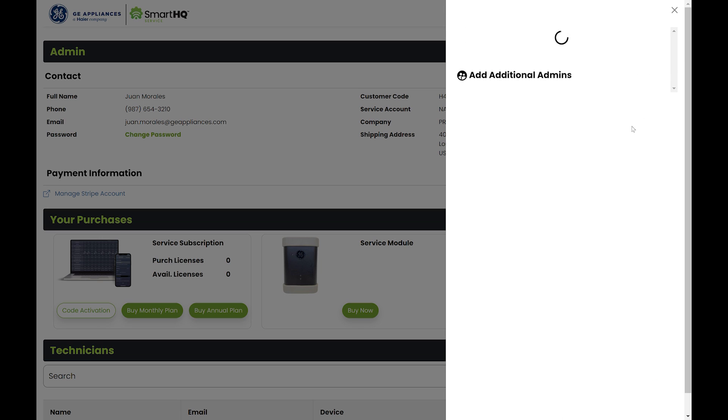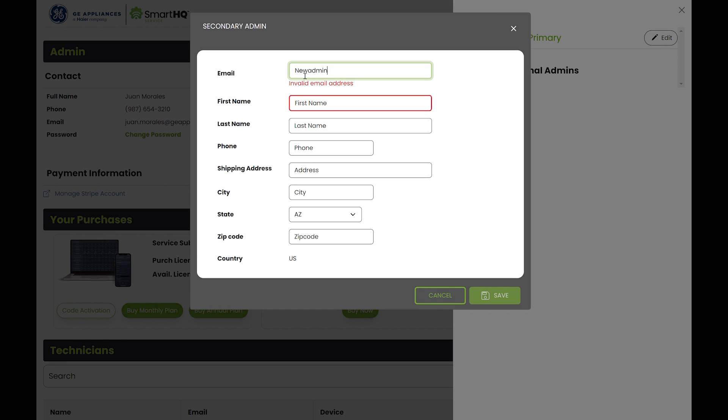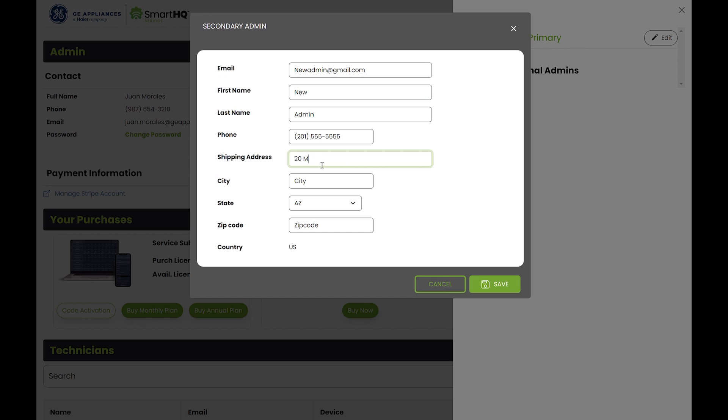In the profile section, you will be able to edit your profile settings. You can also add additional admins if needed. Simply enter their information and click save.